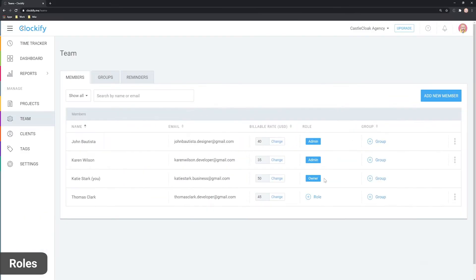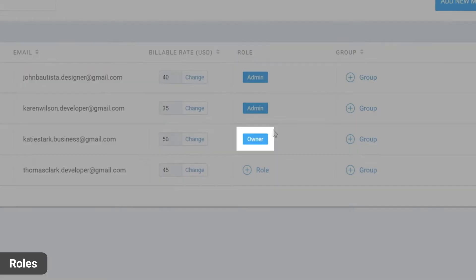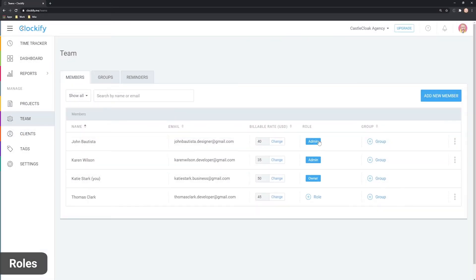There's also the owner, which is the person who created the workspace and is the only person who can remove another admin from the workspace.